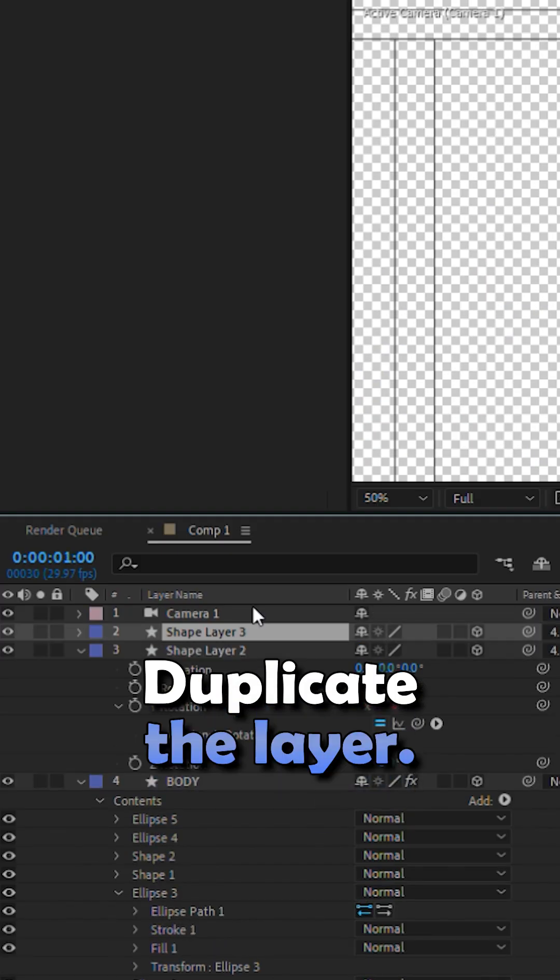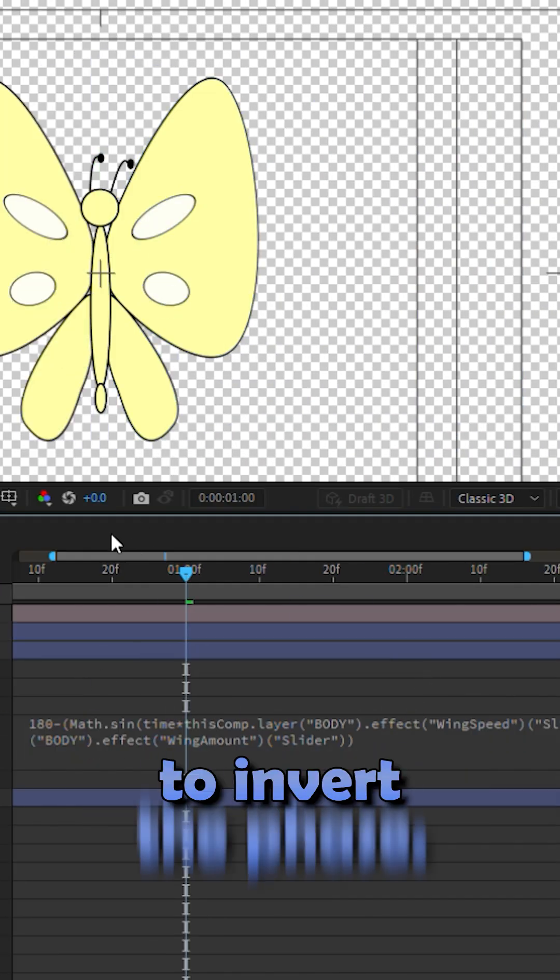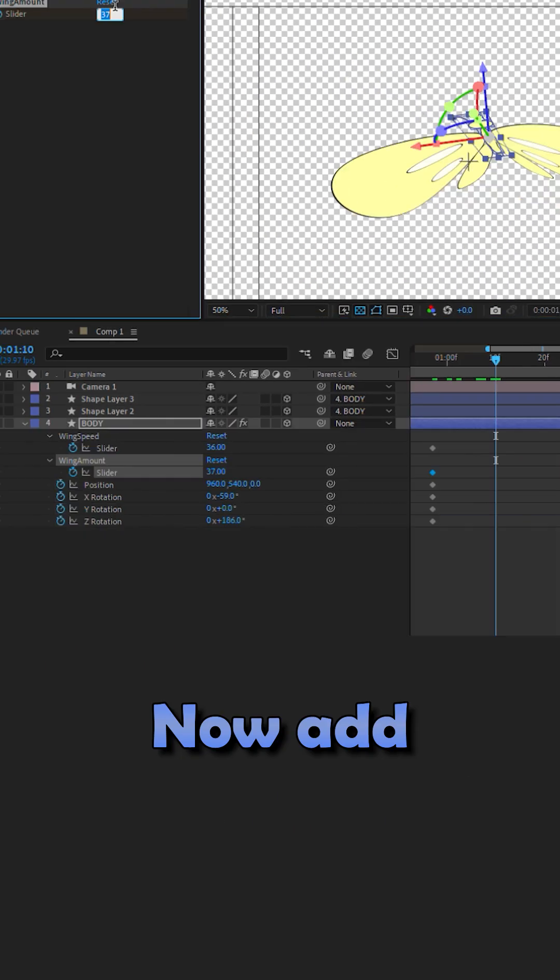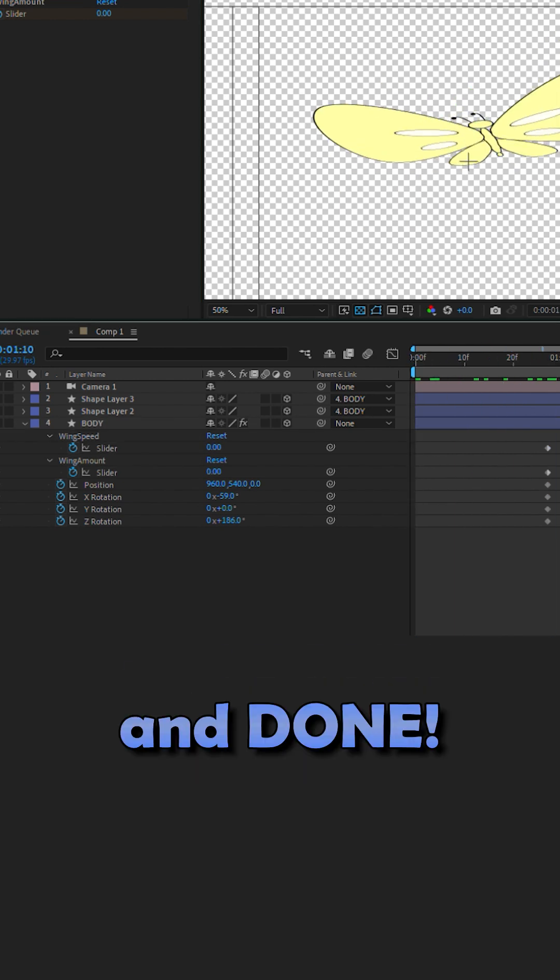Duplicate the layer. Type 180 minus the expression to invert the phase. Now add some keyframes. And done!